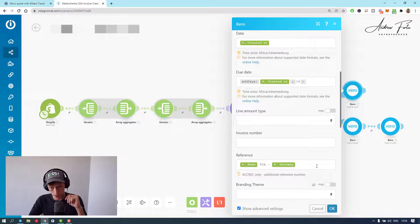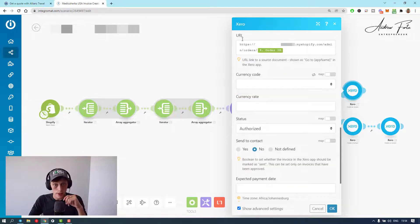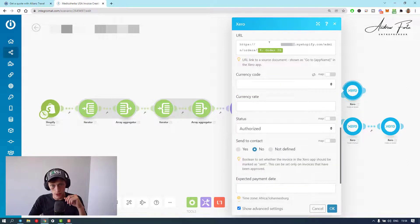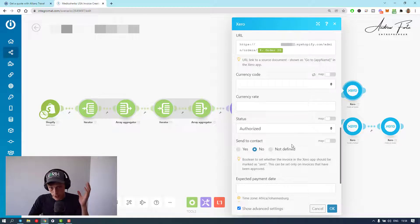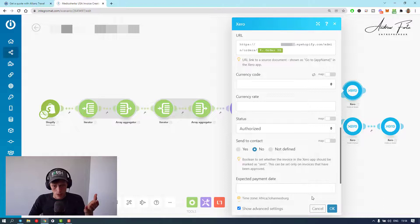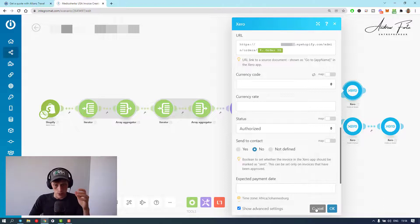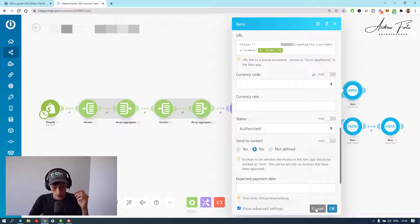Reference I just set it to the name and the gateway. URL I just set it to there plus the order ID so I can jump there. Status is authorized. The rest is pretty much straightforward. You're customizable to your organization. I think this isn't the hard part.